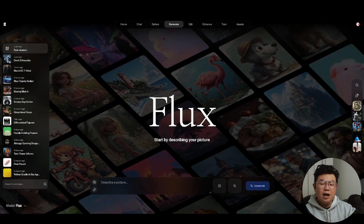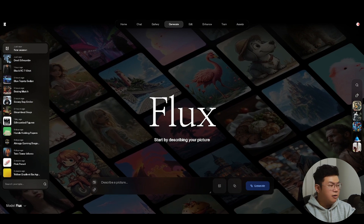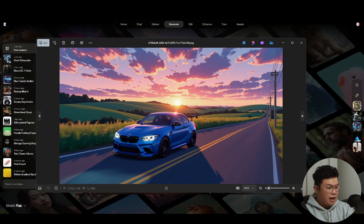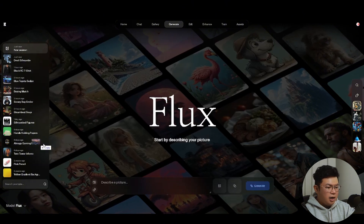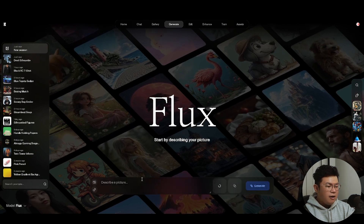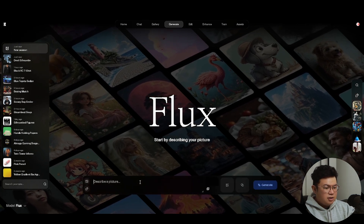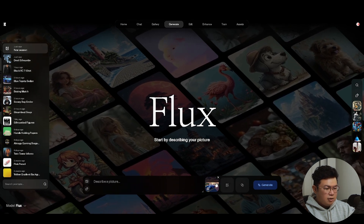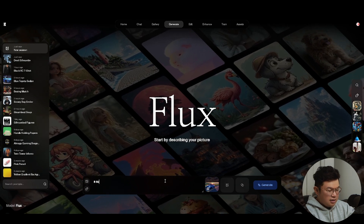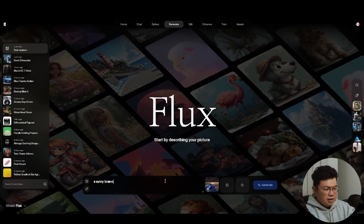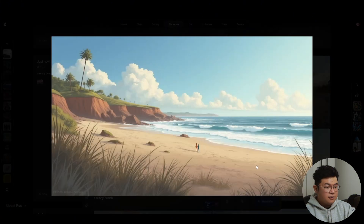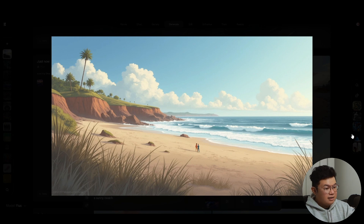If you don't like any of the presets, you can upload your own reference image. I upload the anime BMW picture, drag and drop it in, and whatever I prompt will reference that anime style. Setting the style value around 0.6 and prompting 'a sunny beach,' it gives me a very nice-looking aesthetic anime sunny beach.